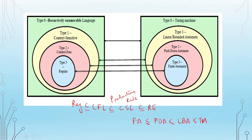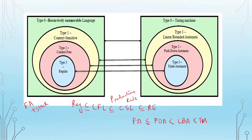Regular Language is a subset of Context-Free Language, which is a subset of Context-Sensitive Language, which is a subset of Recursively Enumerable Language. Regarding the power of automata: Finite Automata < Pushdown Automata < Linear Bounded Automata < Turing Machine.